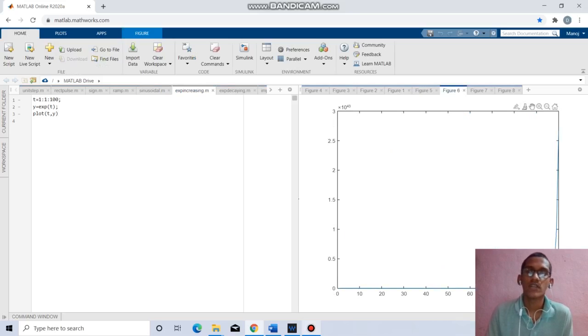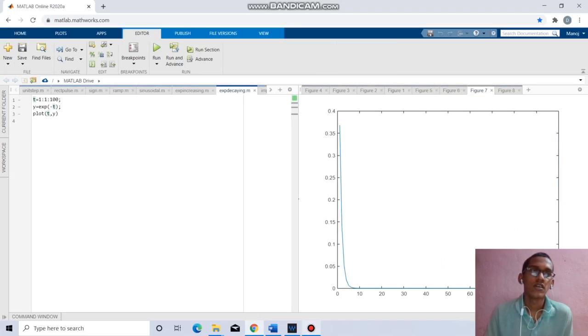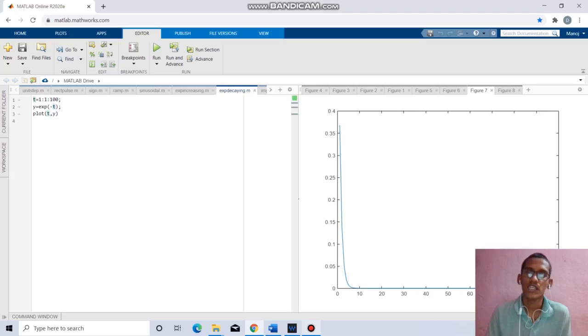Coming to the next question, we have to find the exponential decaying function. t equal to 1 to 100, y equal to exponential of minus t. Plot t, y will give the respective exponential decaying function.